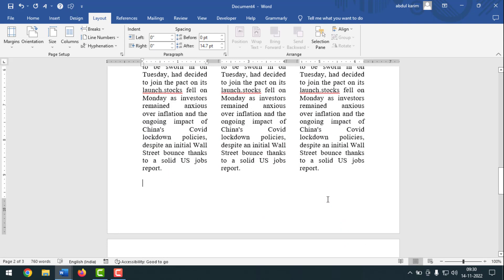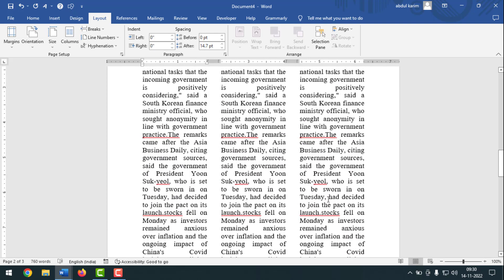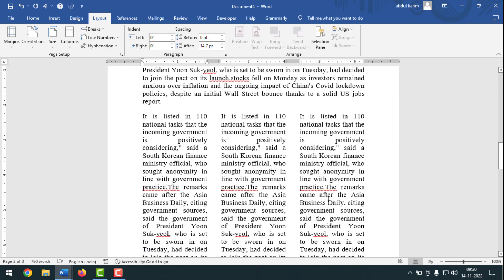So friends, like this, if you want, you can make two or three columns in an MS Word document. To make multiple columns, if you face any problem, feel free to ask me in the comment box and I'll try to give an answer as soon as possible.